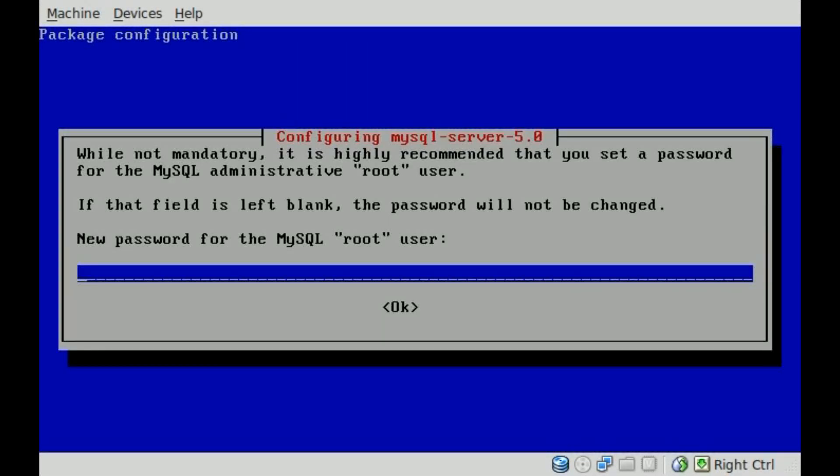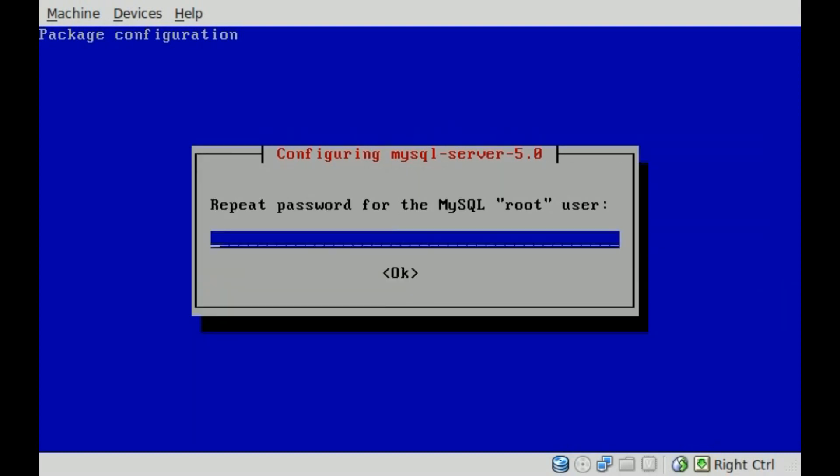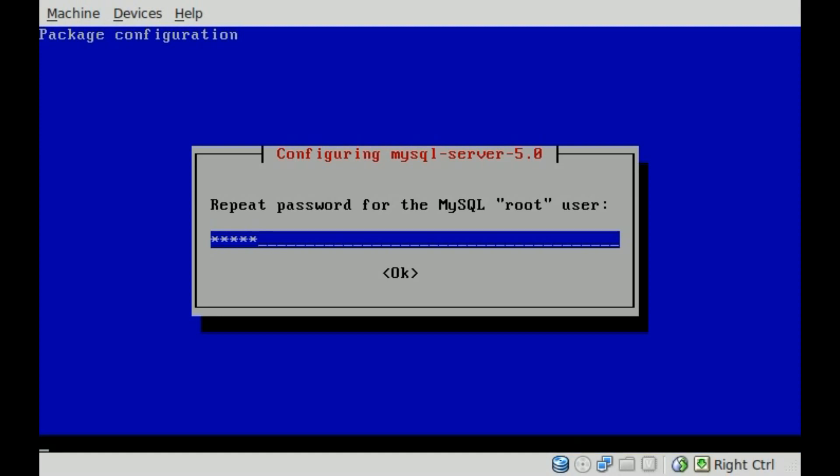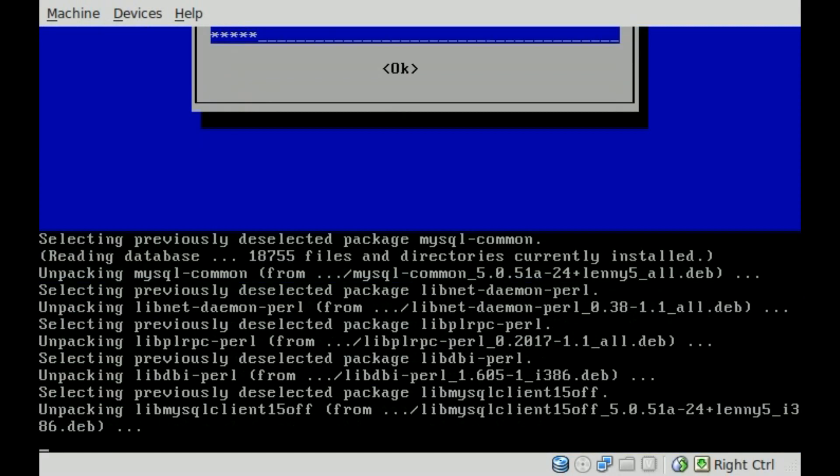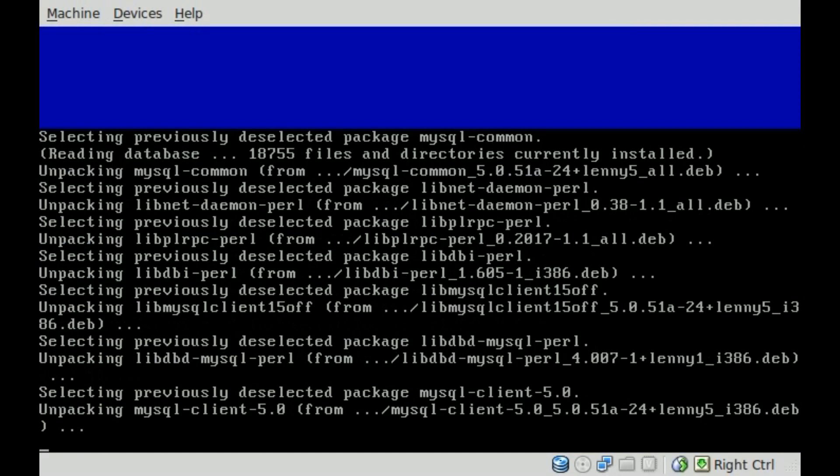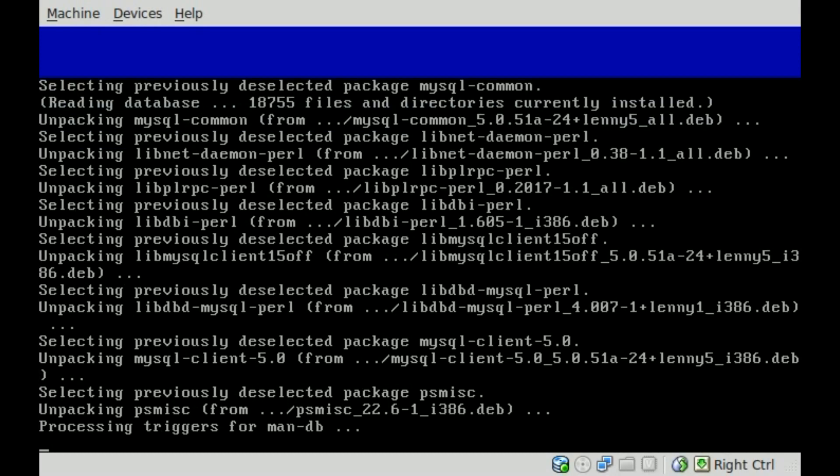It's asking for a root password. I'm going to make Linux my password, all lowercase. Obviously you'd want to use something more secure than that. So you typed it once, and then it asks you to type it again just to confirm. Make sure you typed it right. Hit enter.